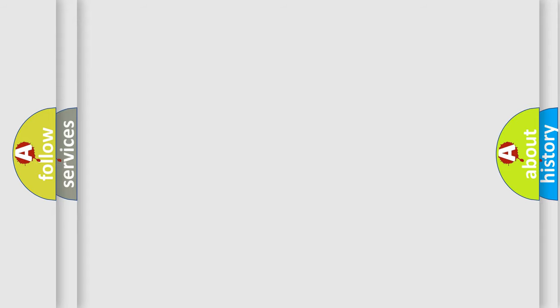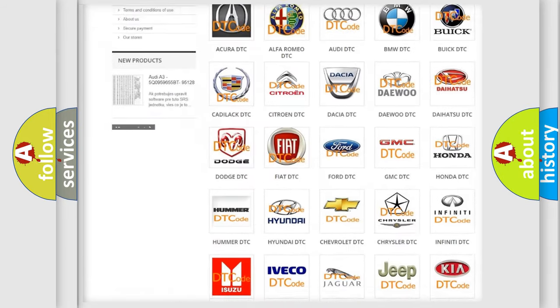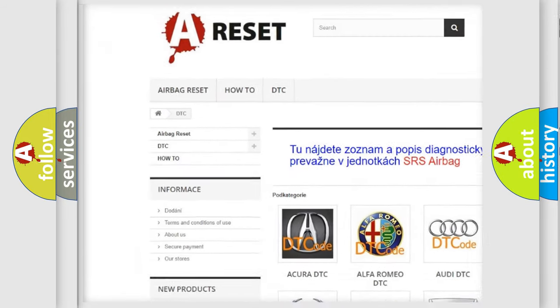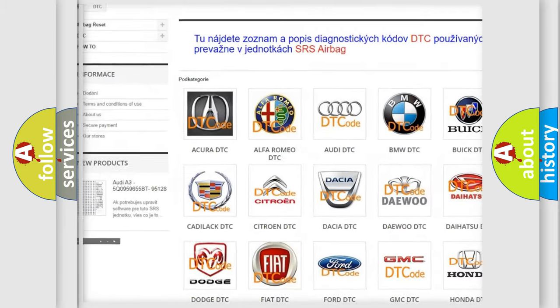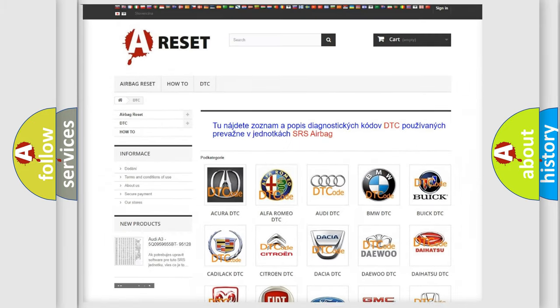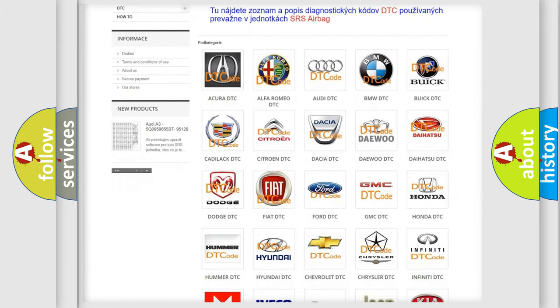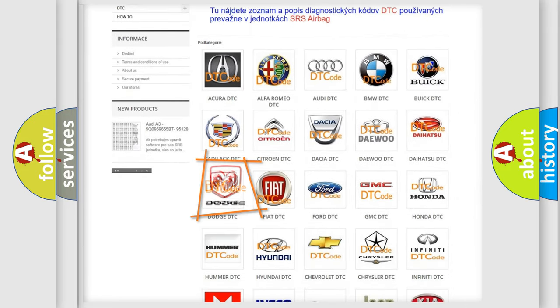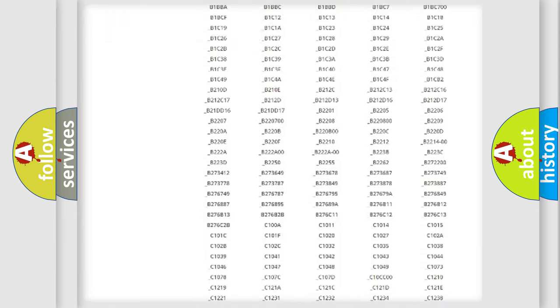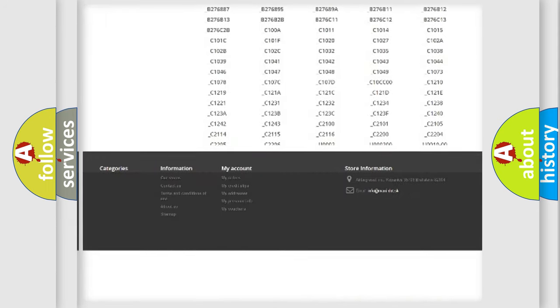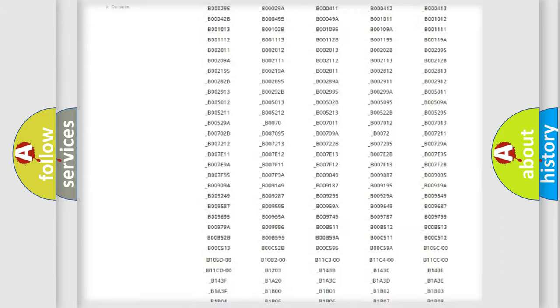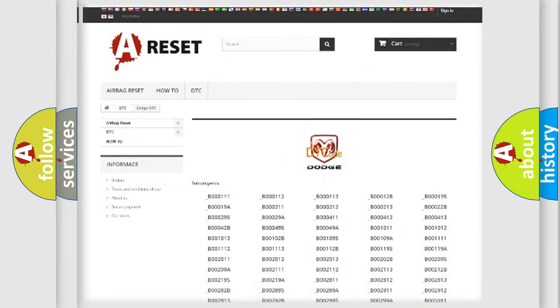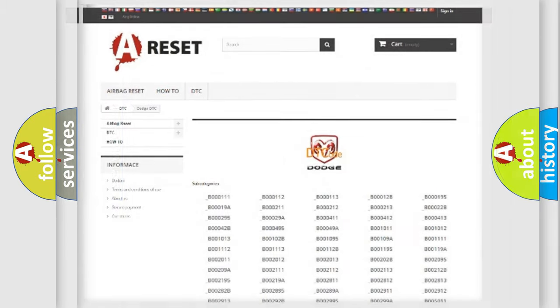Our website airbagreset.sk produces useful videos for you. You do not have to go through the OBD2 protocol anymore to know how to troubleshoot any car breakdown. You will find all the diagnostic codes that can be diagnosed in Dodge vehicles and many other useful things.